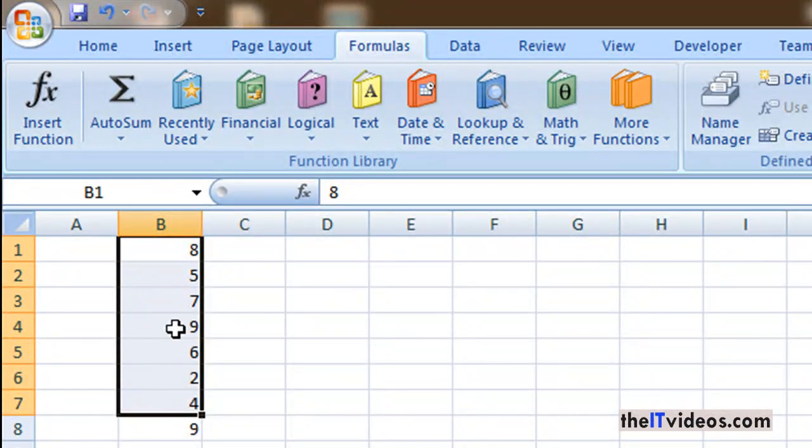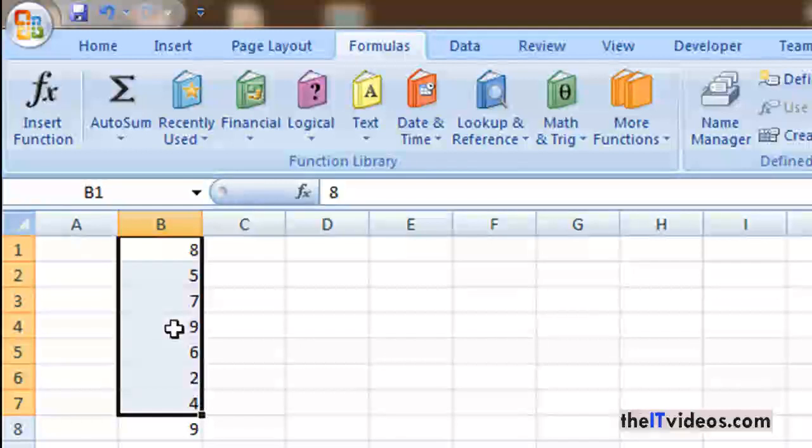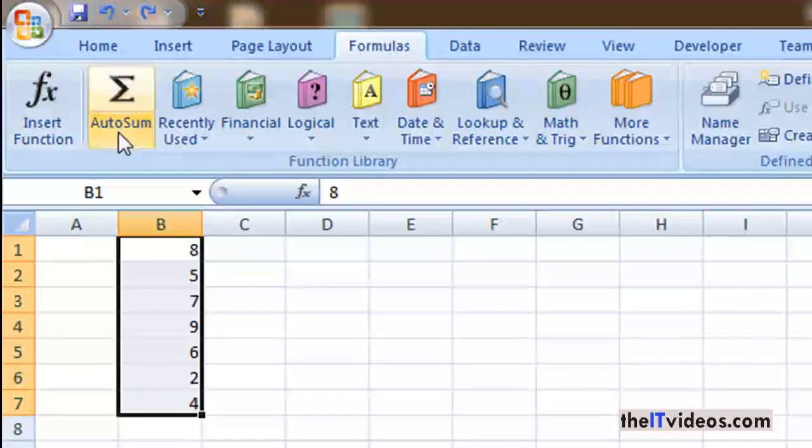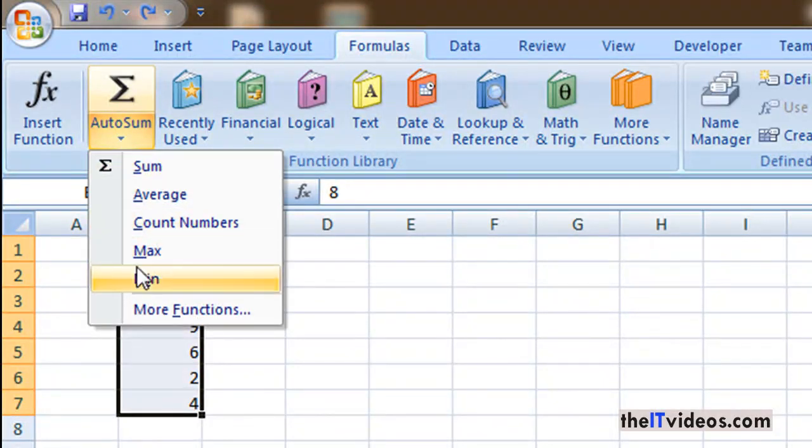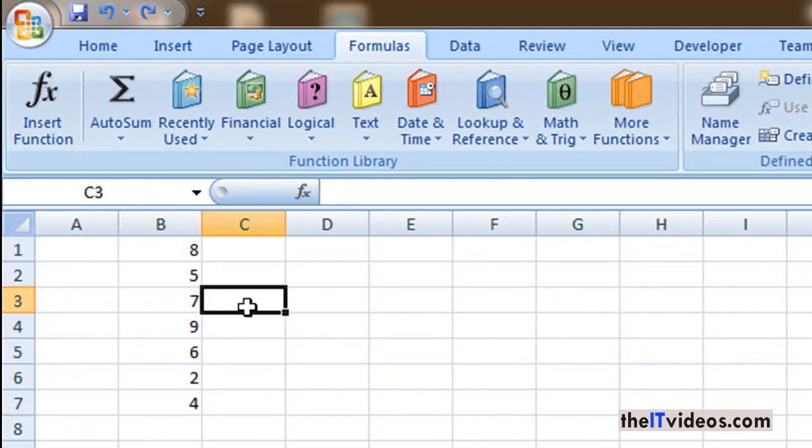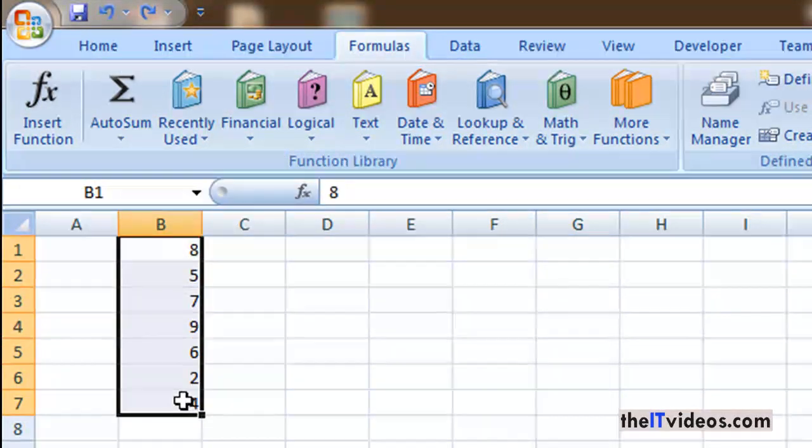So maximum of these numbers from within this range, the maximum number is the 9, or the highest number so to speak. Similarly, if you wish to find out the minimum number you can do the same thing.